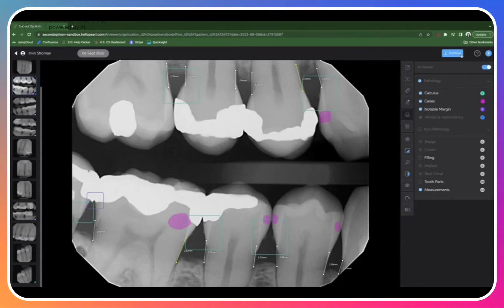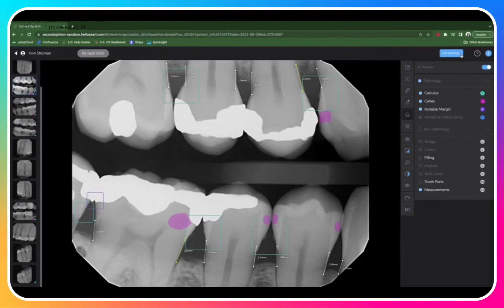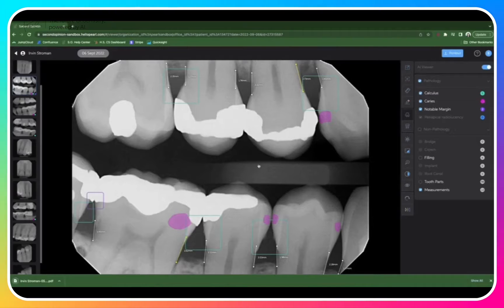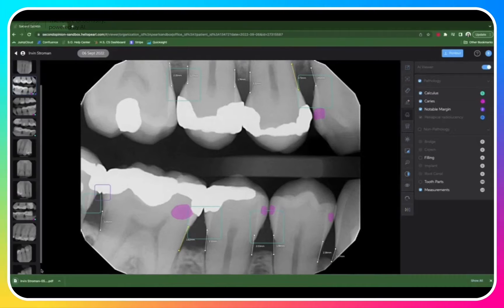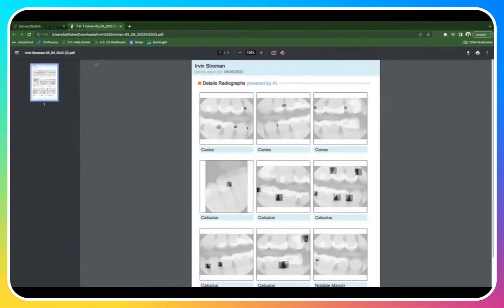Our printout feature allows you to generate a printout with the patient's series of radiographs to send home with them. Simply click on the printout button, and that is going to generate a PDF of those images. You can send this home with your patients.